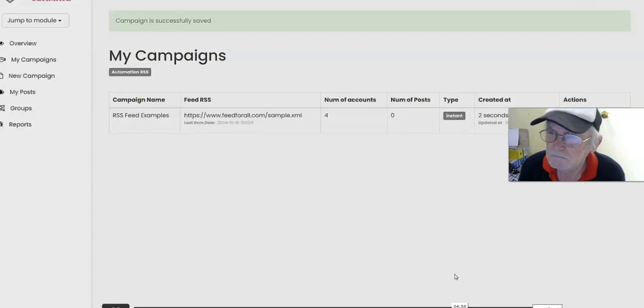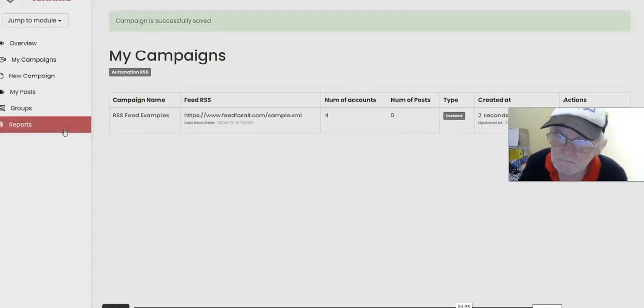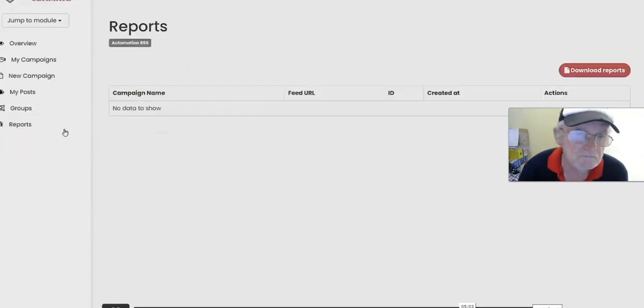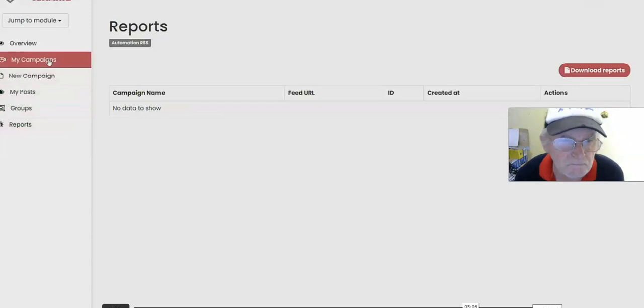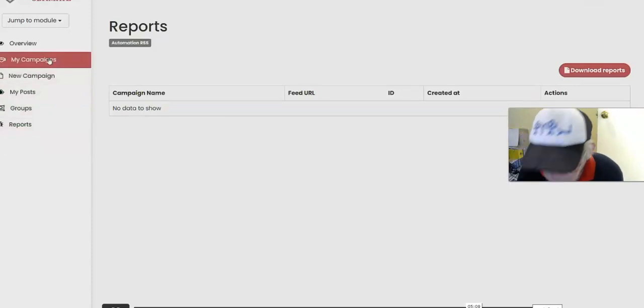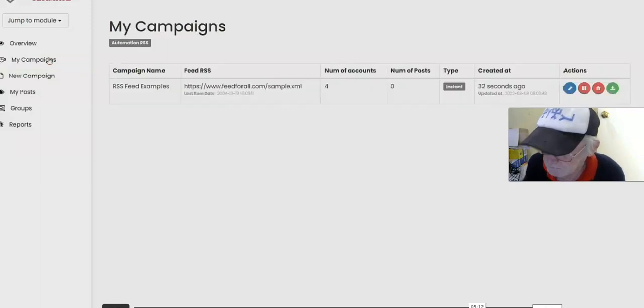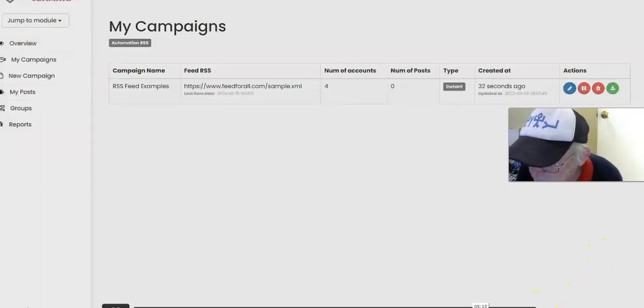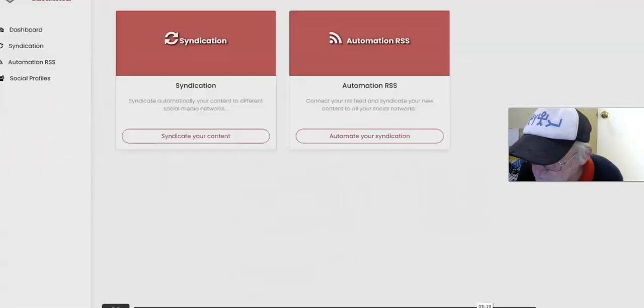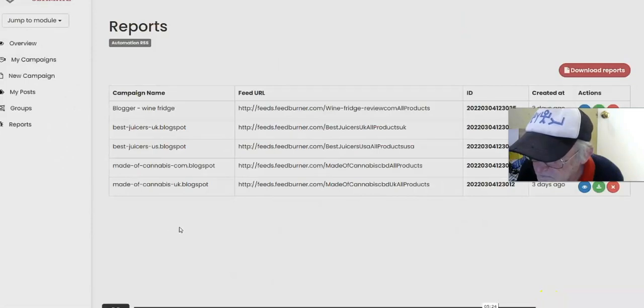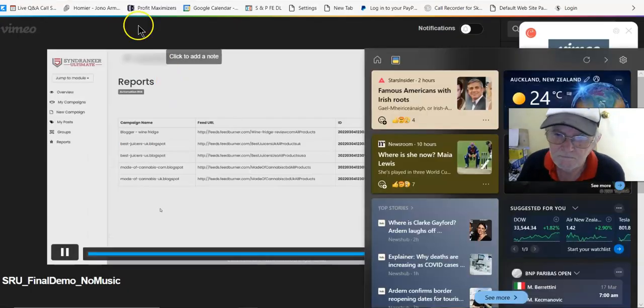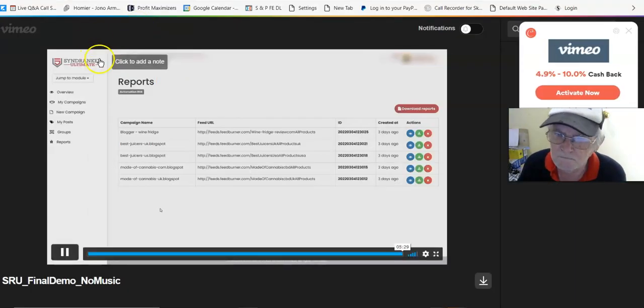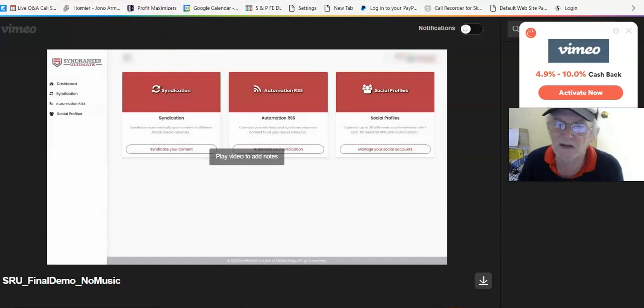There we go. This is the simplest way for you to start creating your content. Once a report is available, once the links get published, you can go into Reports and you can check out what links actually got published. Reports will become available once it has actually been published. You can always go back into My Campaigns and check out what has been scheduled as well. So that's it. As you can see, SyndRanker is a very comprehensive, very powerful tool.